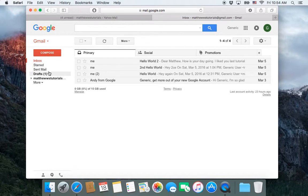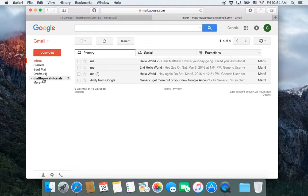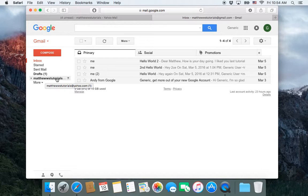Inbox, Starred, Sent, and Drafts which are automatically here. And then there's also this label that we created, or that Gmail automatically created when we imported all of our emails from the Yahoo account.